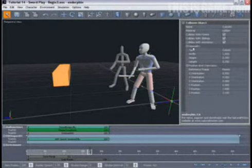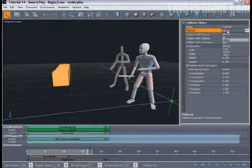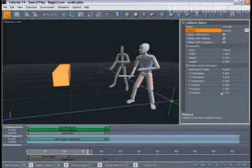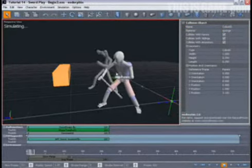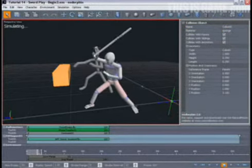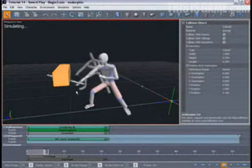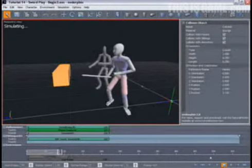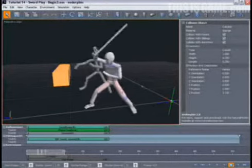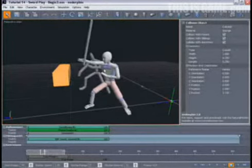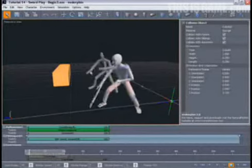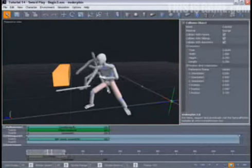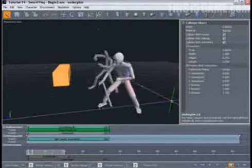Now let's select the collision object one more time and change its material from rubber to sponge. When we simulate, we'll see that the sword passes right through the collision object and out the other side. Its upper body and arm behave differently and appropriately for the position of the sword.